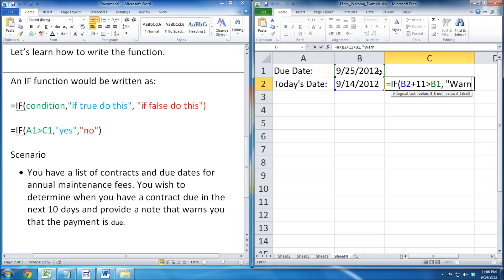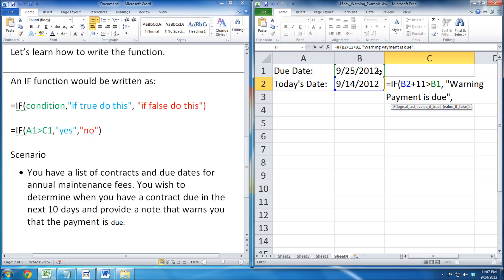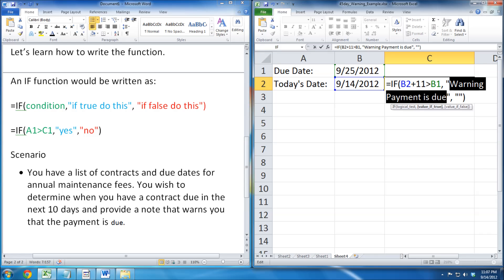Next, we put comma, followed by what it will say when the condition is true. We will leave our false empty, because we do not want to show anything if there is no contract due in the next 10 days.